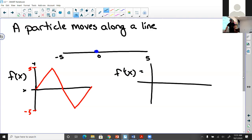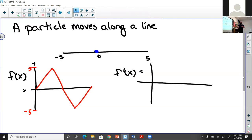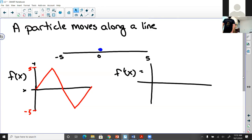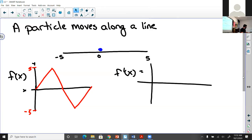Now what about the velocity of this function? What are the speeds doing in terms of the particle? Take a moment and think about what the velocity graph would look like when the particle is doing that motion.